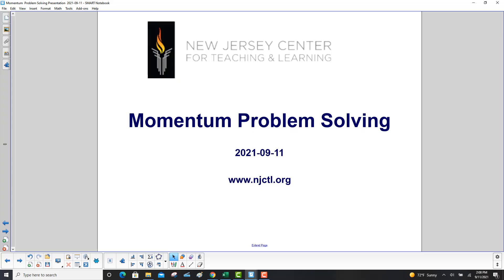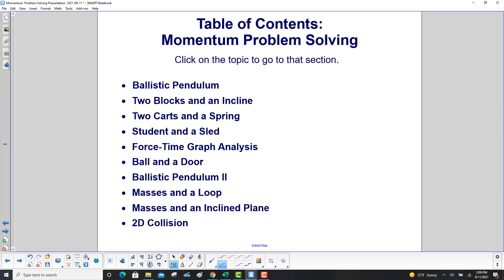Momentum Problem Solving. We'll start with one of the most common momentum problems, the ballistic pendulum.